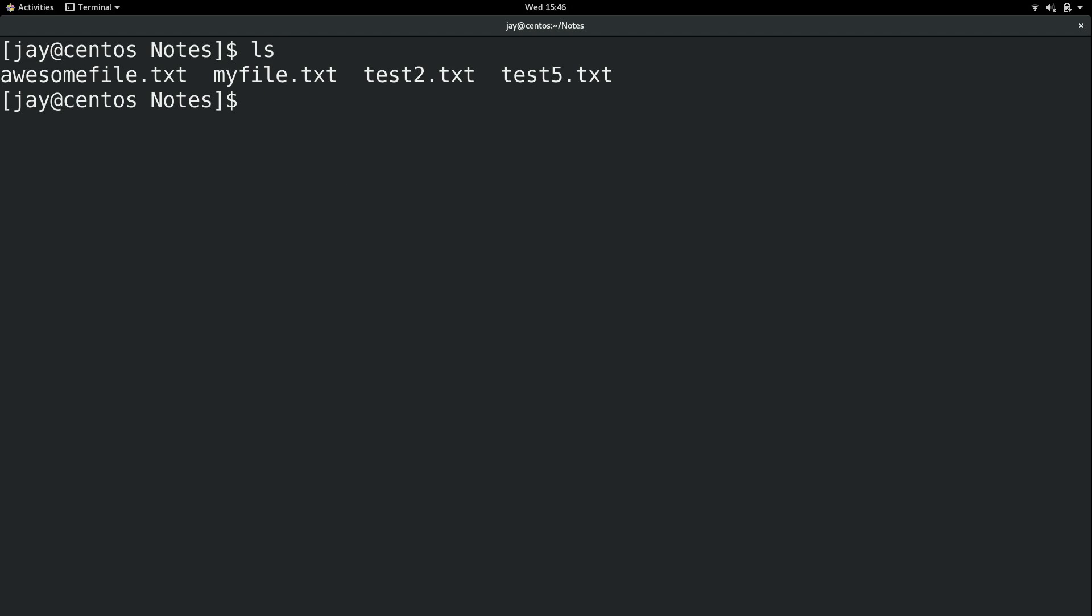Now another thing that we can do is copy files as well. Maybe I want to make a copy of the first file. I can use the cp command for that. I'll give it the file name that I want to make a copy of. And then I'll give it a new name. I'll just call it awesome copy.